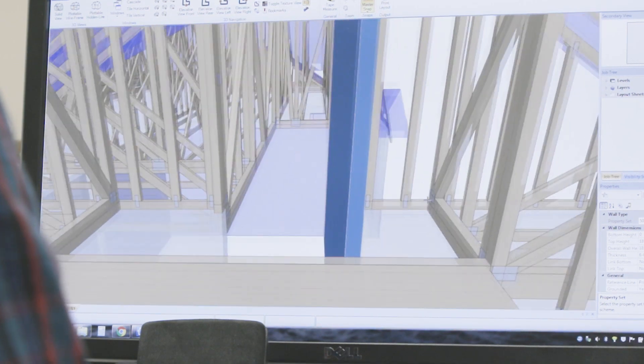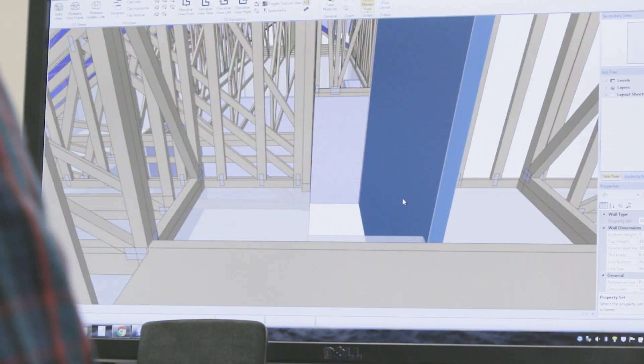You can look at how the truss-to-truss connections are happening, where there are hangers that are needed, even properly understanding attic profiles and how much room that you have, what that will look like, and how those transitions between the trusses happen.